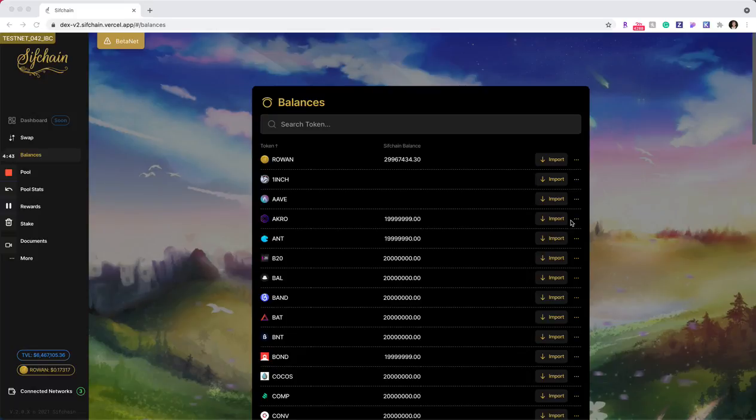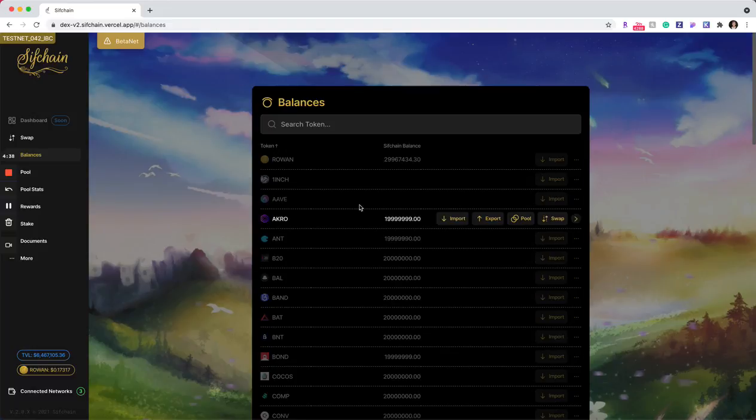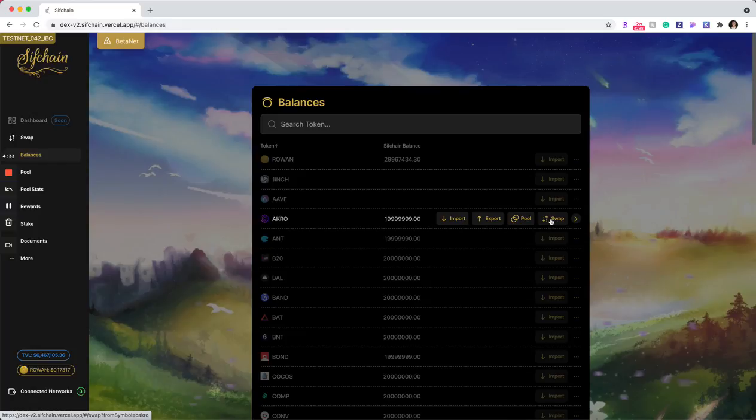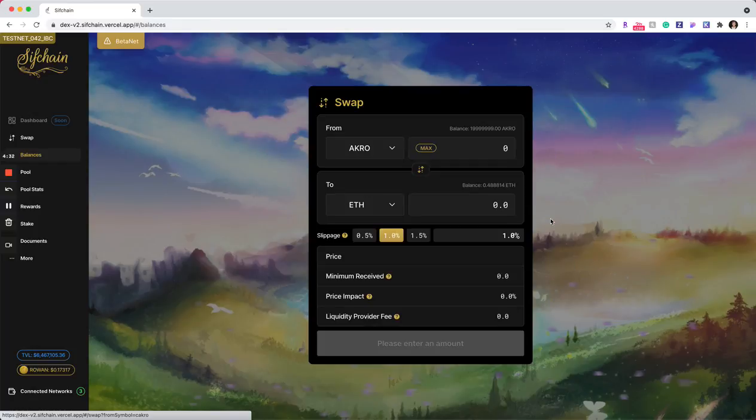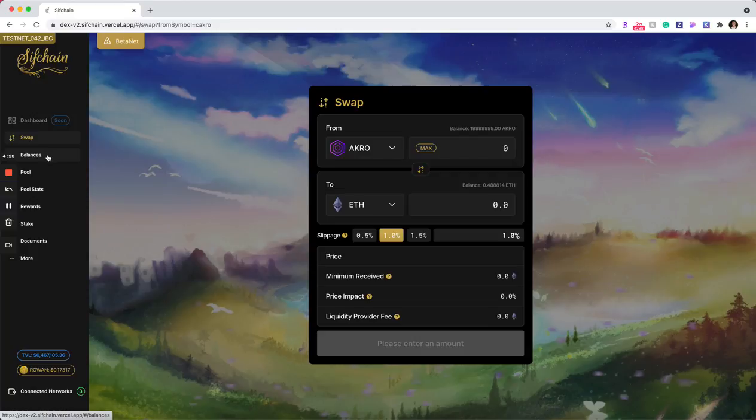You can click on the ellipses that's associated with one of the tokens listed in your balances, and you'll see the swap button which will take you to the swap modal with that token pre-filled in for you.